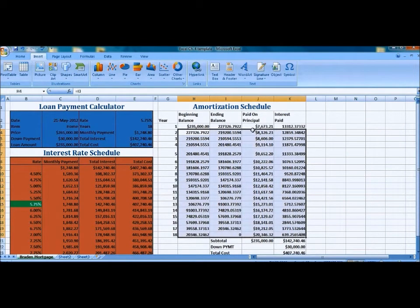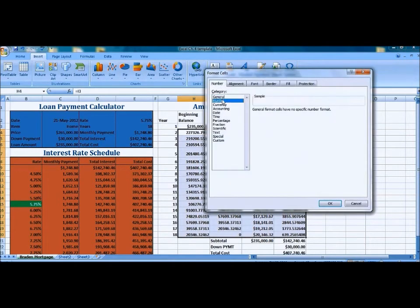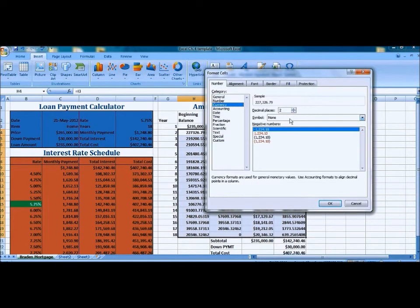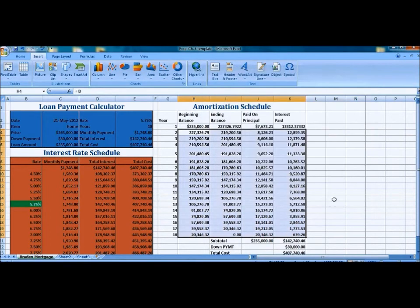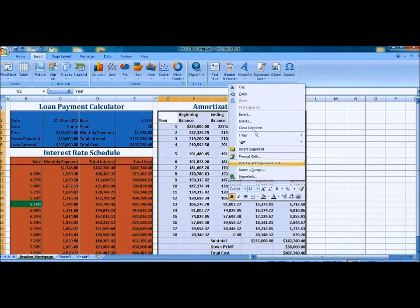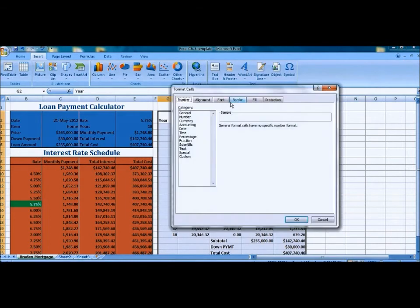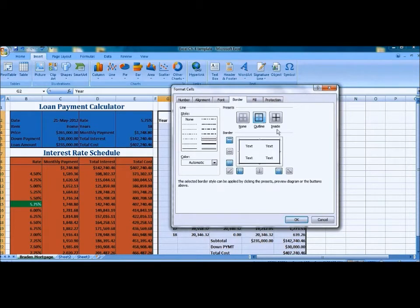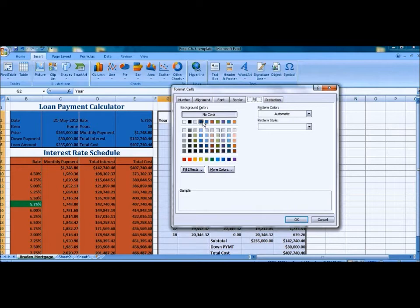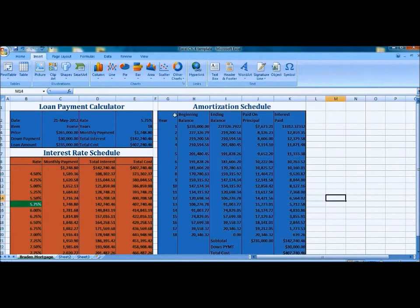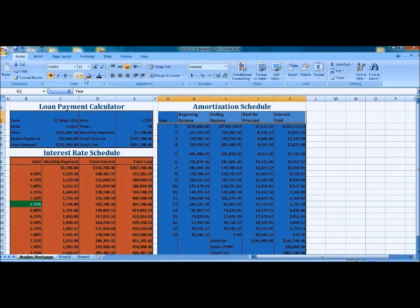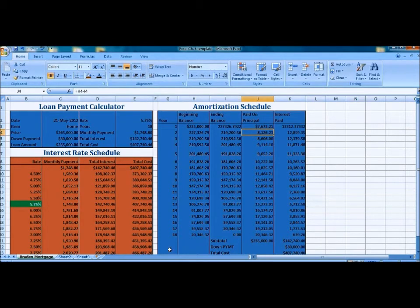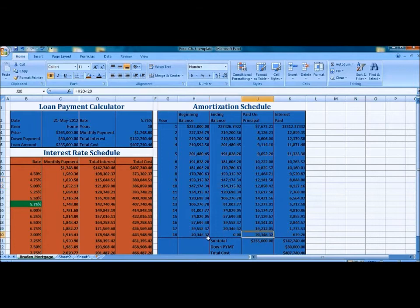And then we're going to format all the cells and change it so it's the currency. I'm not going to have the dollar signs though. And then we're going to format the whole entire thing and add a border to it. And then we're going to add some color to it, add a little flare. And we use the border button to add the little lines there.